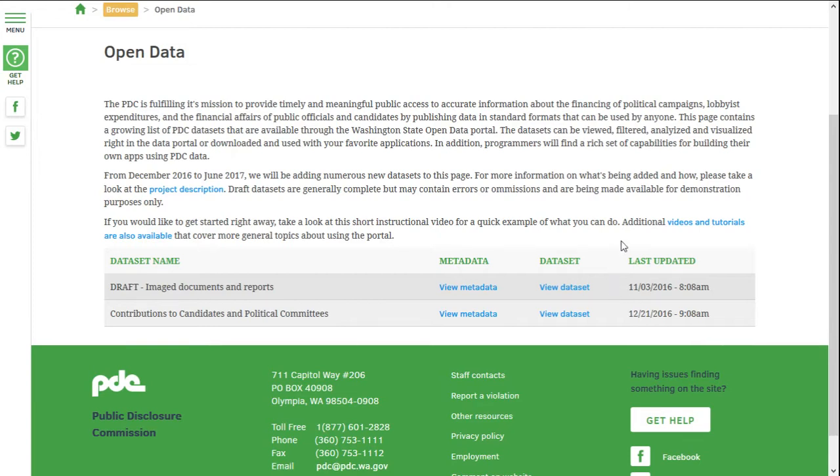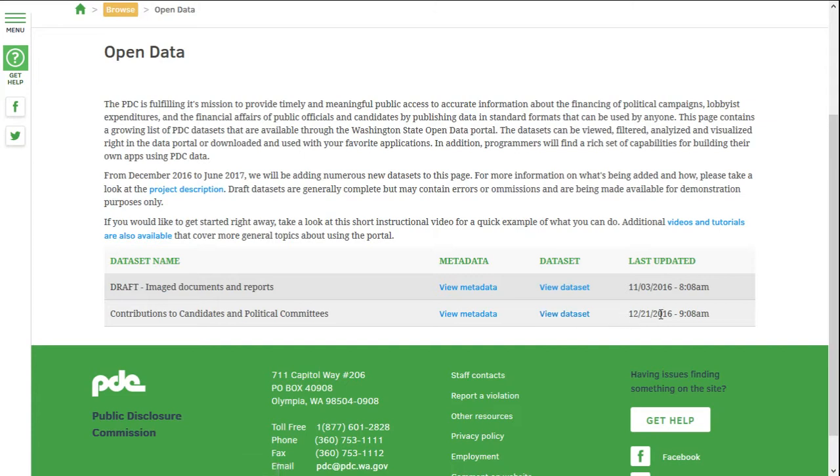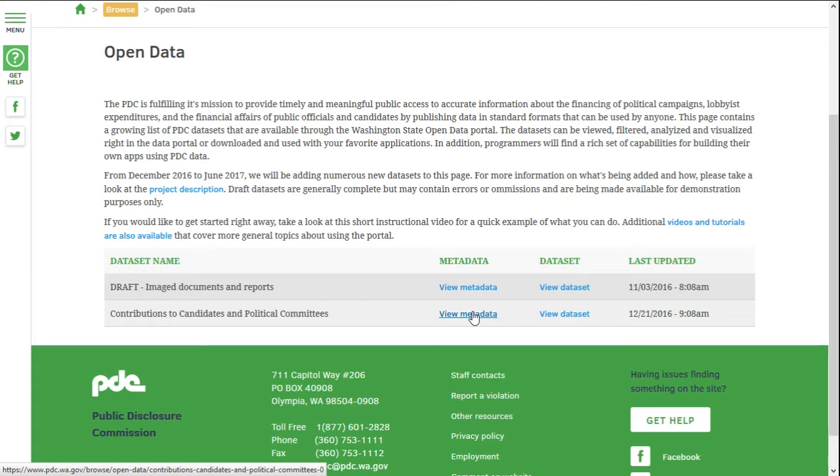The page lists the data sets that are available. For each, there is a link to access the data set, a date that shows when the data set was last updated, and a link to access the metadata.